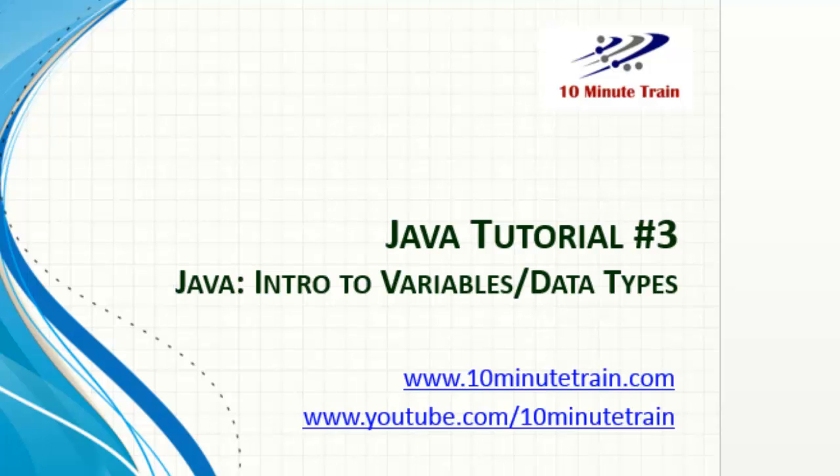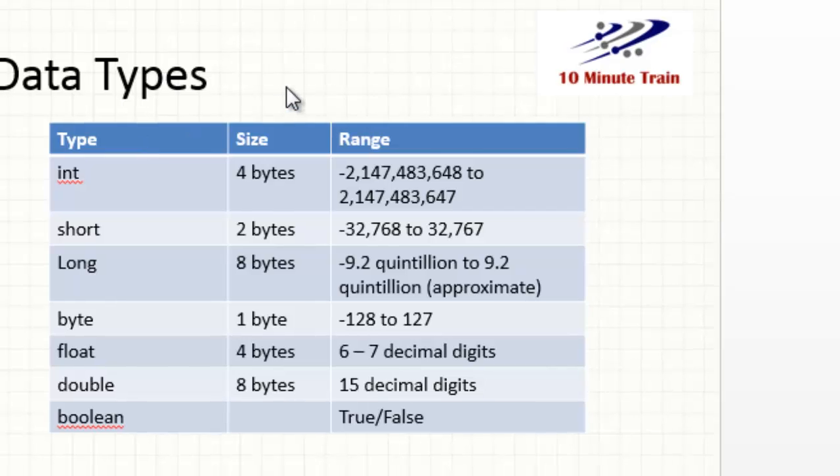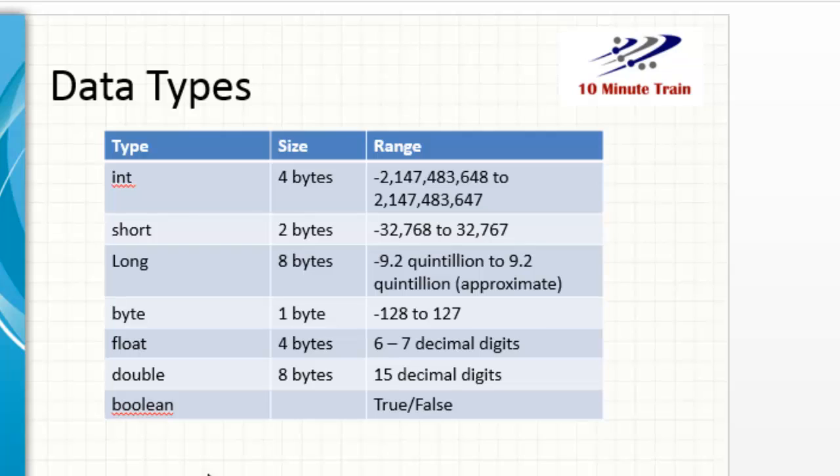So I'm going to jump right in here and talk about these basic data types, and what we'll do is we'll go in and do a couple demos here. Some of the more popular ones, these are what are considered primitive data types. I did want to mention that in Java you always have to declare a variable to use it, and we'll go through some examples in the demo here.